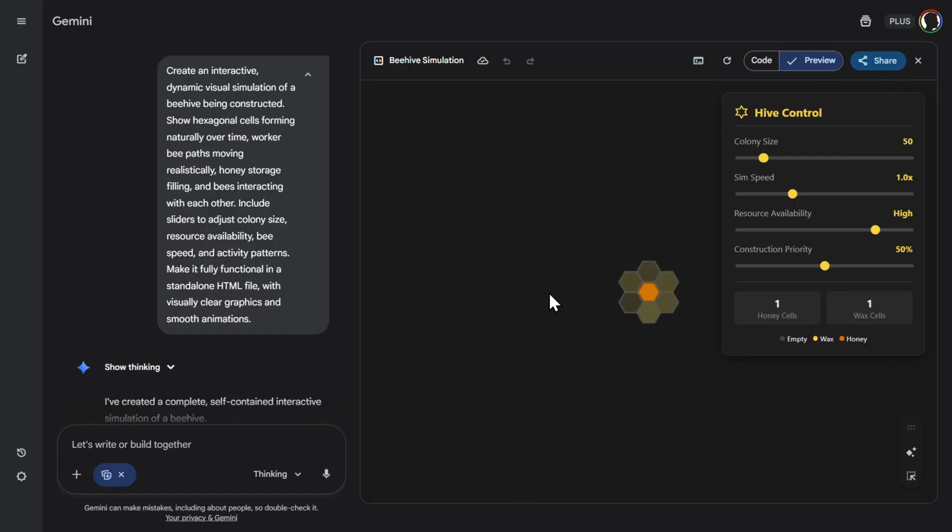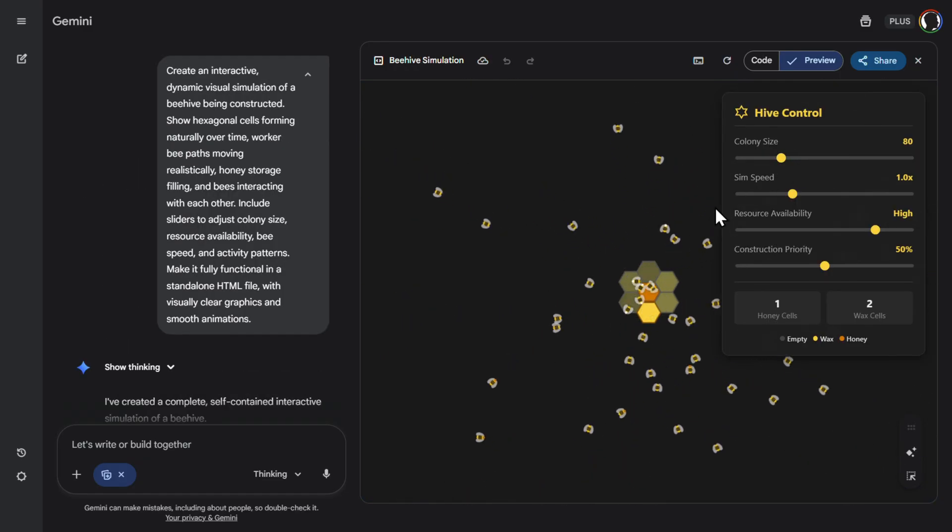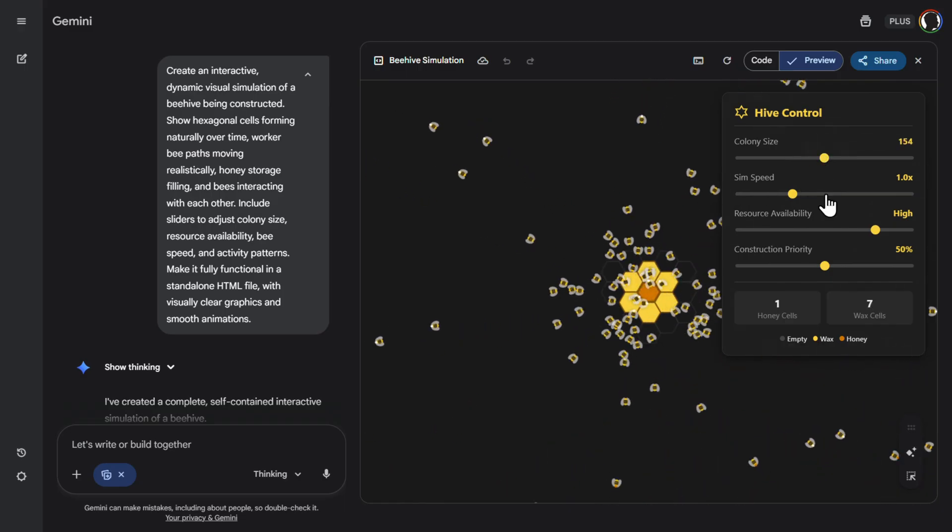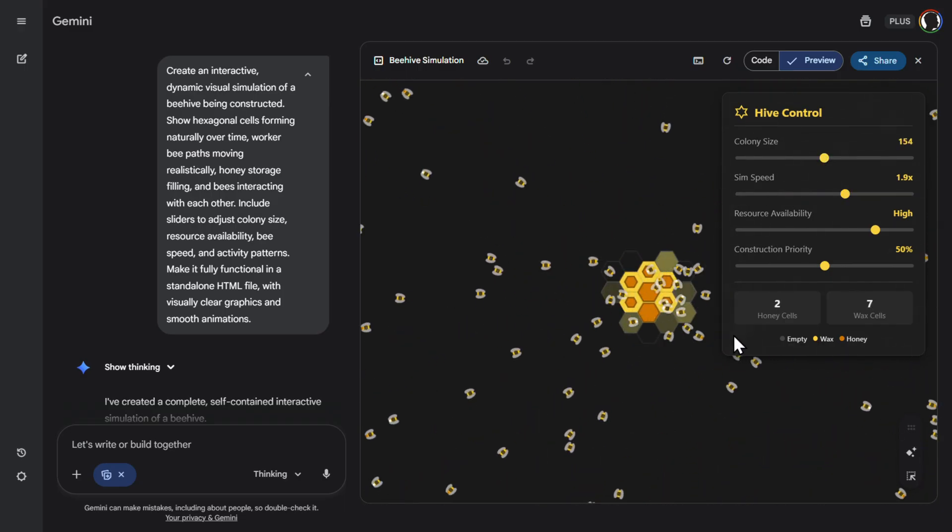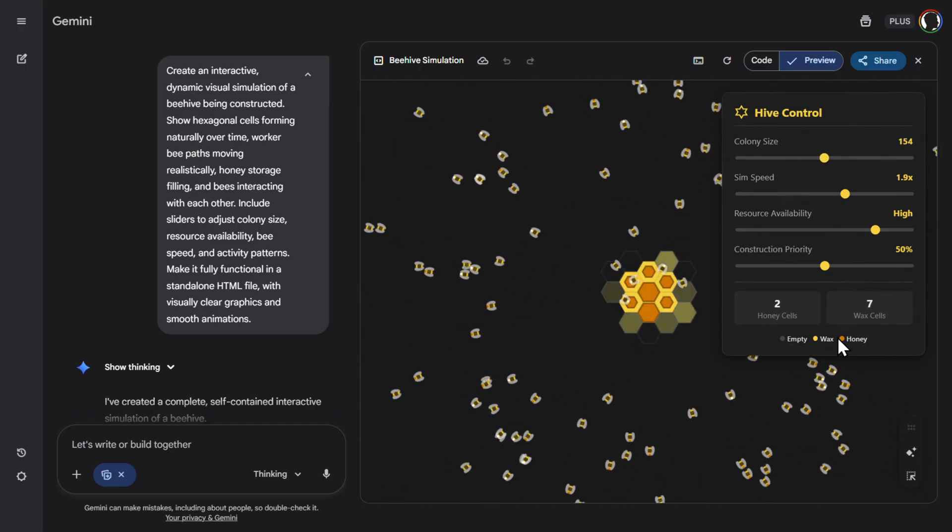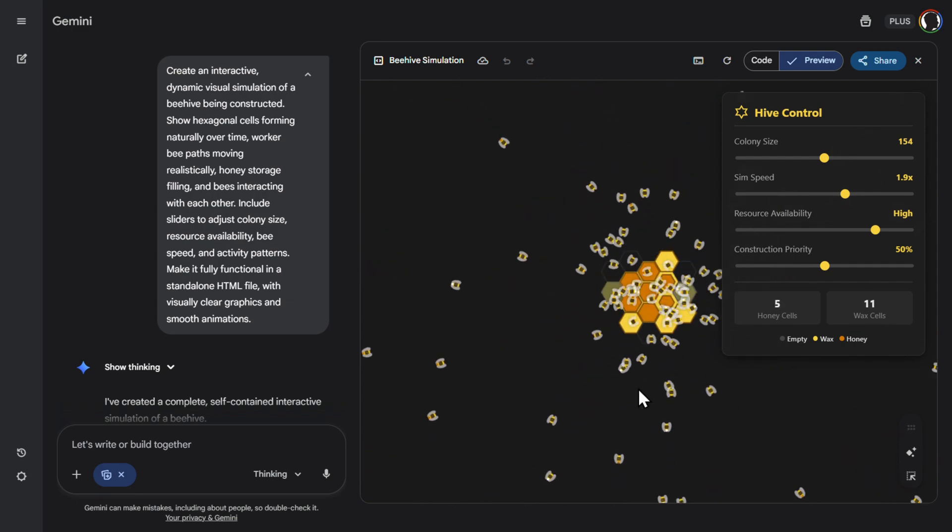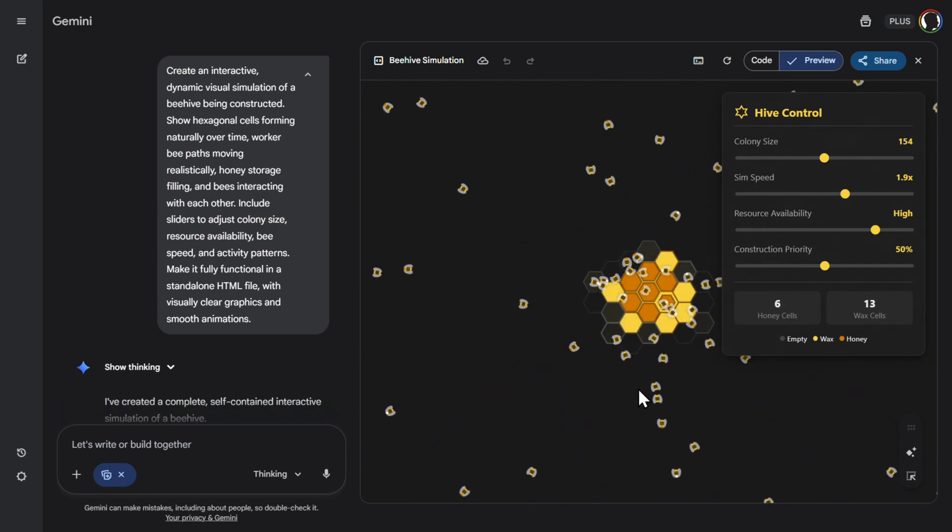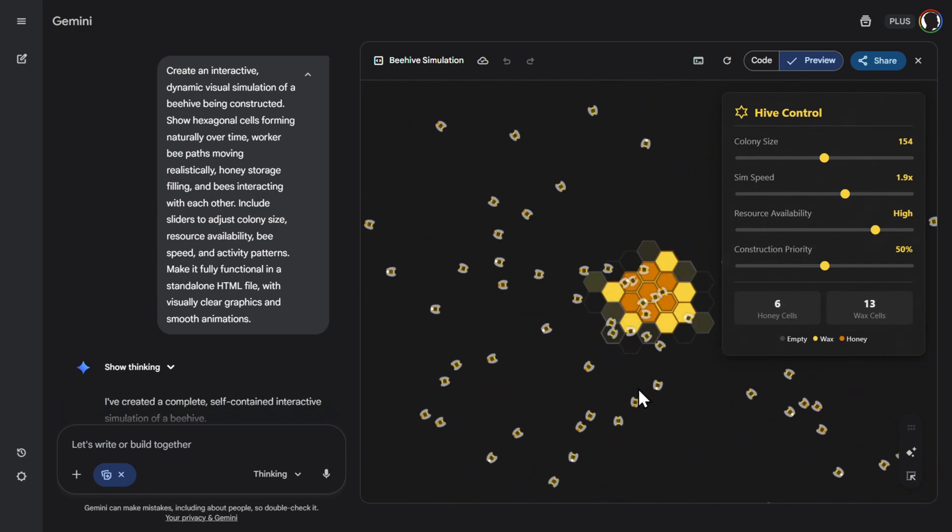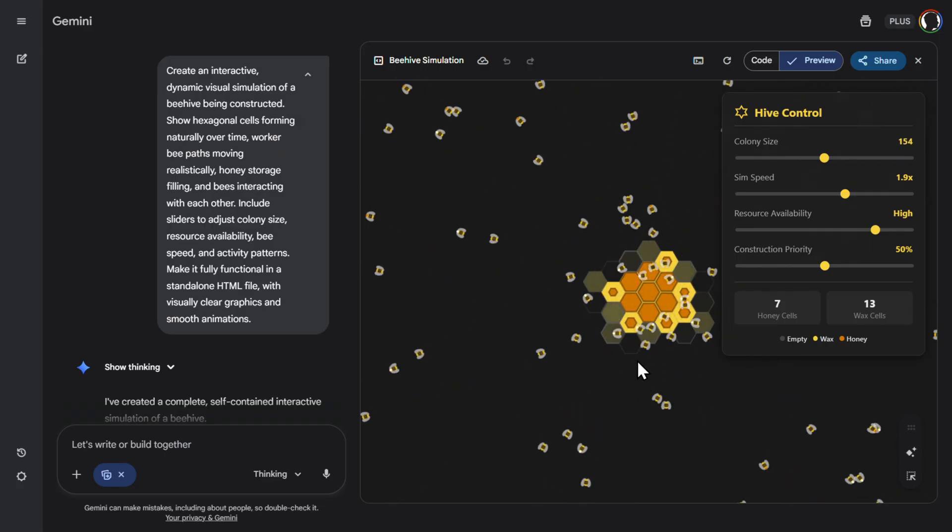Then similar things with the bees. So let's increase the colony size here. Then they will fill here. Okay. Let's. Nice. They are doing their thing here. Yes. Here we have wax. Honey. Everything. I think this works pretty nice. Look how they build. Nice little simulation.